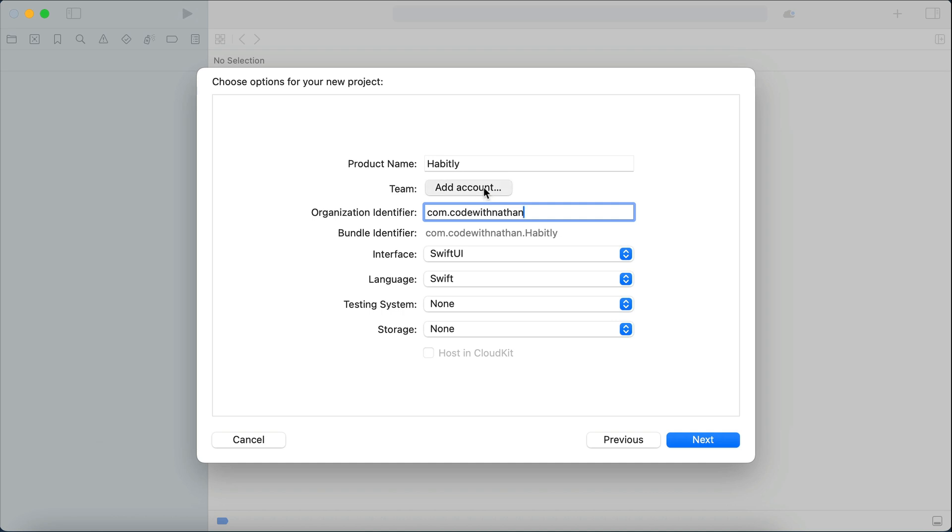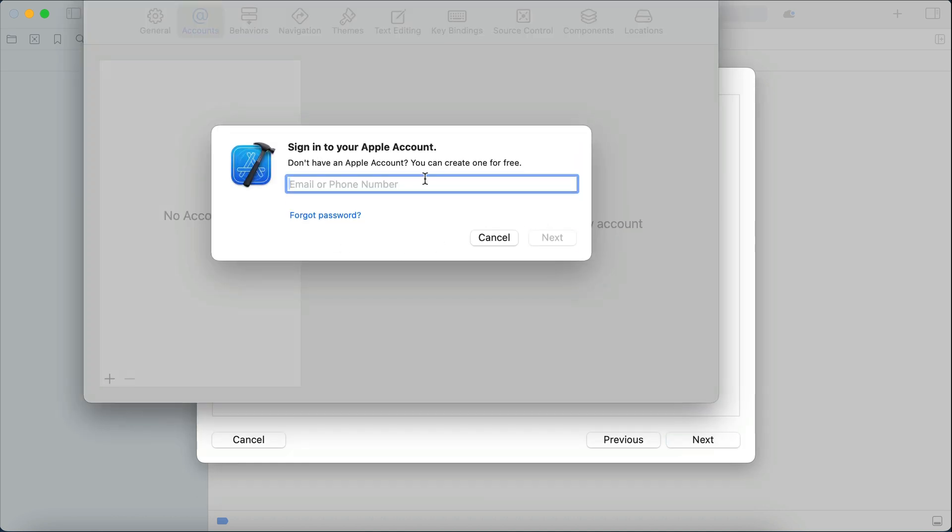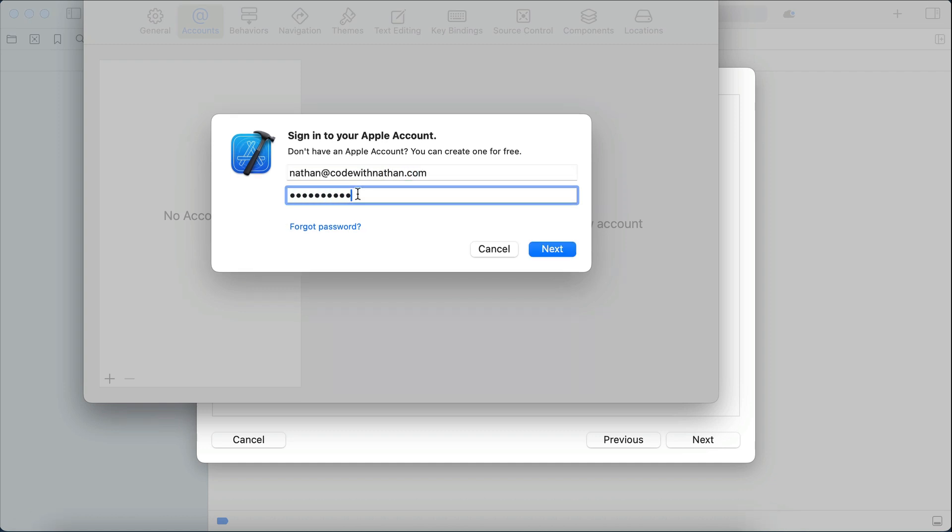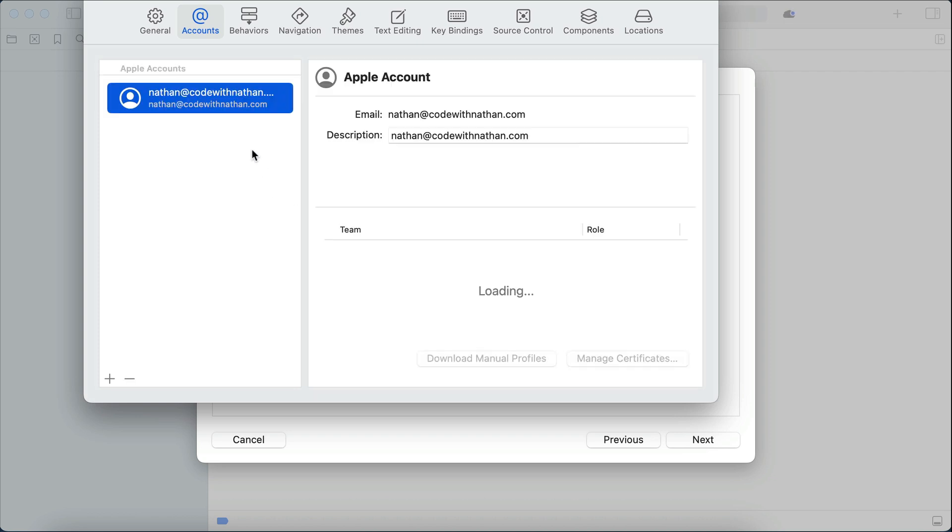click the add account button here, and then enter your email or phone number. After that, input your password, then click next or press enter, and your Apple account should be added, as shown on the screen here.